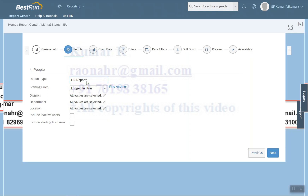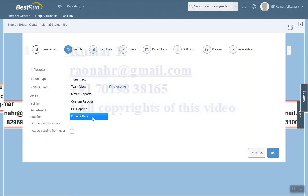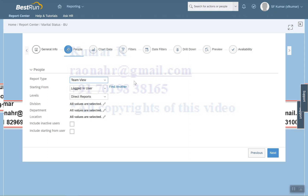Most people make a mistake here: without checking this setting they select Team View, and when testing reports the system won't throw an error but will return no data — that's the main issue. In that case, you need to select Other Filter. I'll show how it works later, but for now I'll go with Team View.